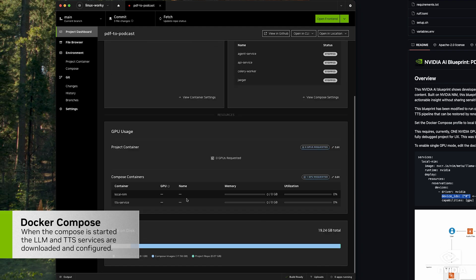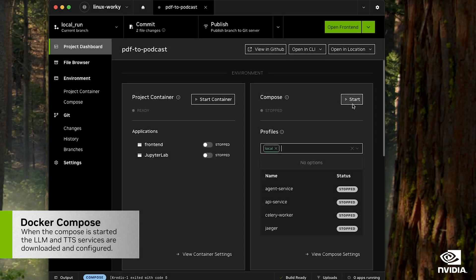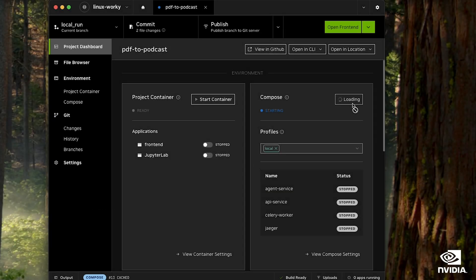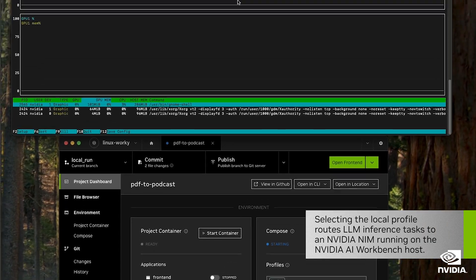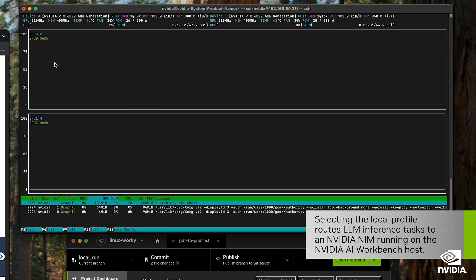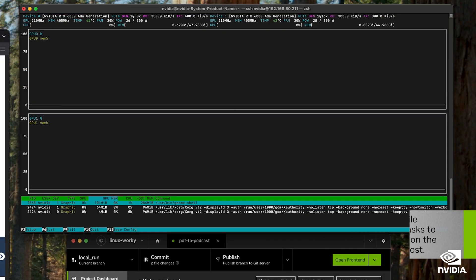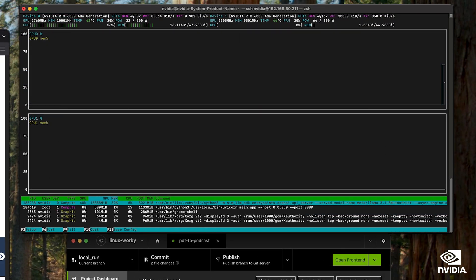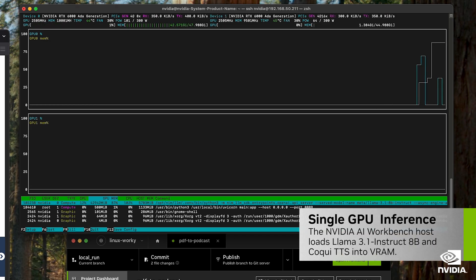Now we go ahead and start the Docker Compose backend, and we can see that GPU 0 is the only one being loaded up. This is going to be our inference GPU. This is an RTX 6000 8th generation with 48 gigabytes of VRAM. GPU 1 is unused.